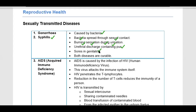Another symptom is genital sores. On the external genitalia — such as the penis or vagina — there are wound-like, ulcer-like sores that develop. These diseases are very painful.